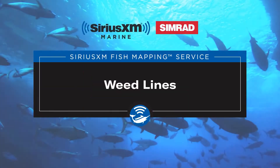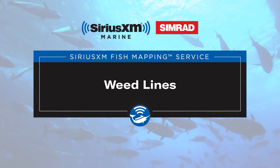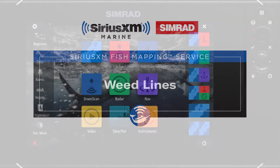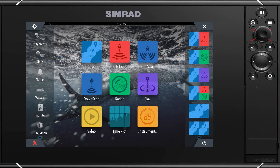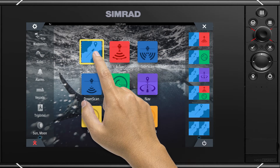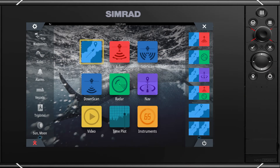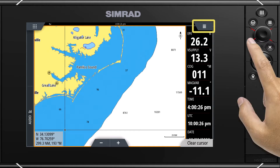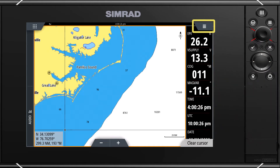In this video, we will review SiriusXM's fish mapping weed line information using a Simrad display. Let's start by clicking on the chart icon on the home screen. Select menu in the upper right hand corner of the screen, or from the hard keys.